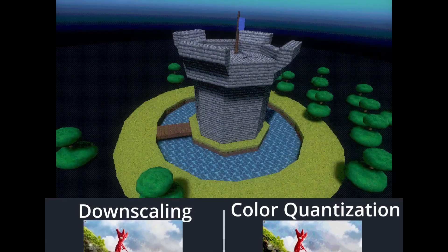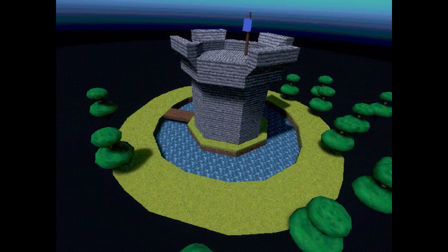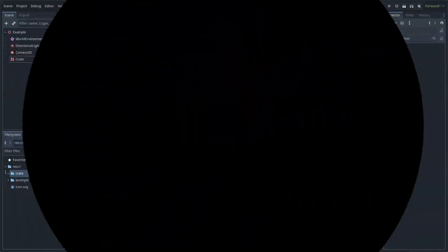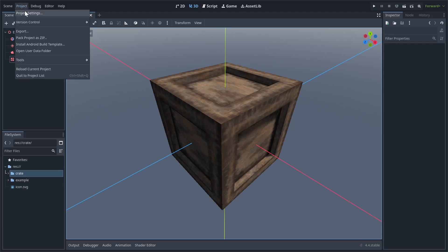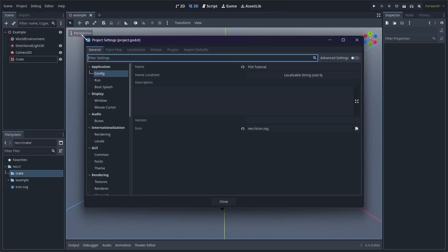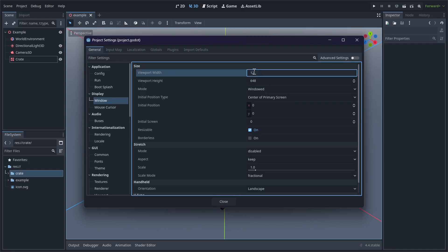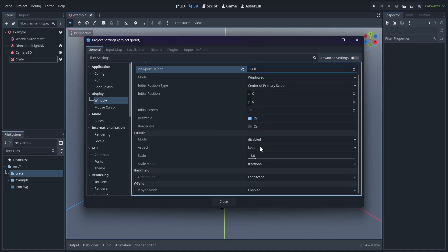To start out though, we need to change some of Godot's default project settings. This is a new Godot project I just created with a basic crate that I modeled in Blender. Go to Project, Project Settings, under Window, we want to change the viewport width and height to something more reasonable. I'll set it to 1280x960. Notice how this isn't a 16x9 resolution. That's because the PS1 used a 4x3 aspect ratio. Next, we'll scroll down to stretch mode and change it to viewport.